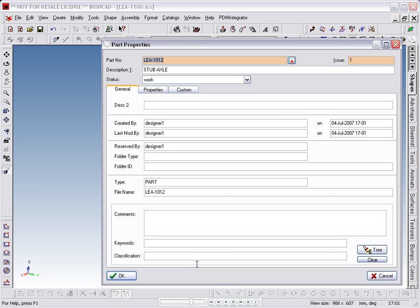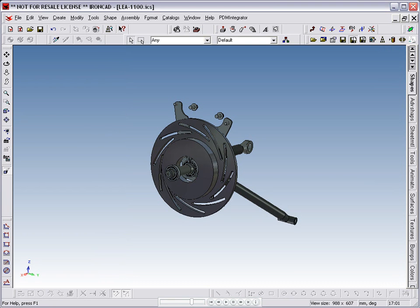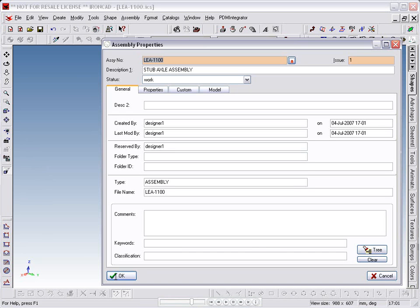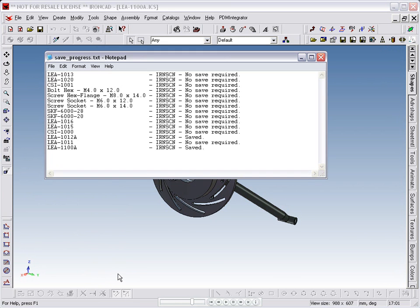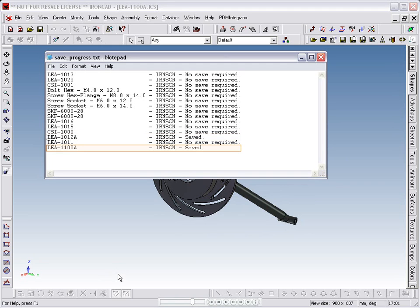The Properties window opens for the part and assembly, allowing us to allocate part numbers for the new files. The Save Progress window confirms that the new objects are stored back to the database.